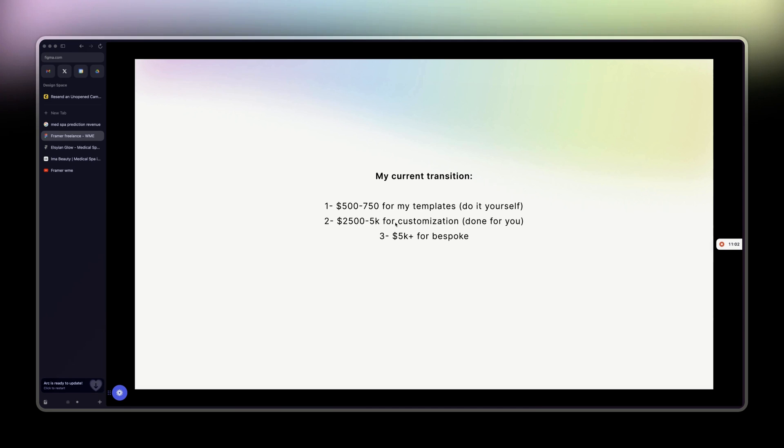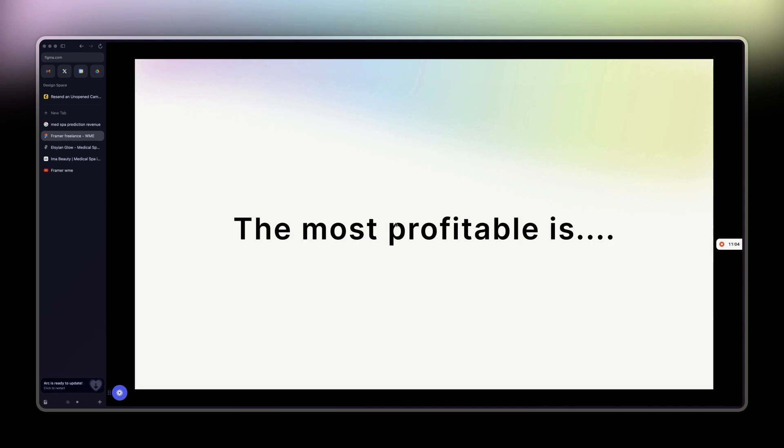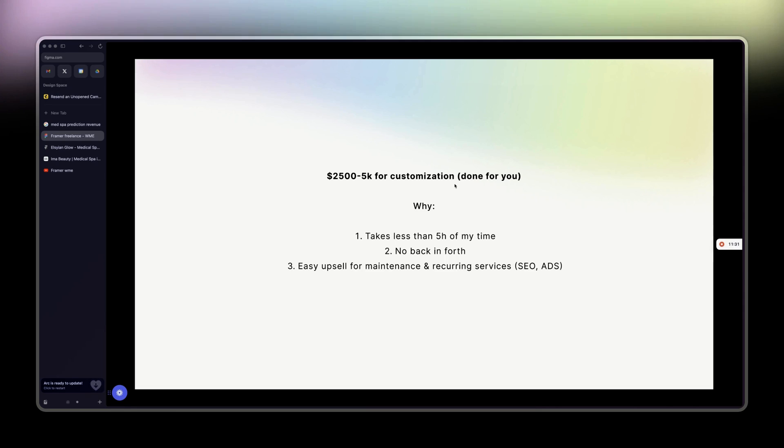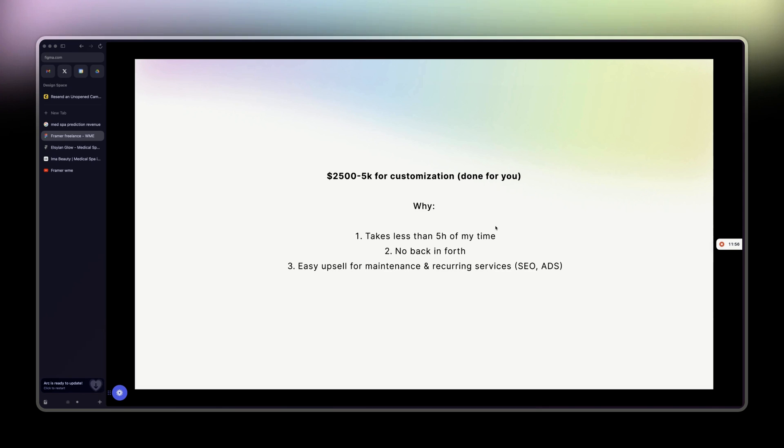The most profitable is the second tier. Why? It takes less time. The first one, templates, is not even considered work. It's one time and that's it. But this takes around five hours to customize altogether: change the pictures, the content, add the codes, Google Analytics, all that stuff. Five hours tops. No back and forth—'Oh, can you do this? Can you do that? Can you add this page?' No, no. There's no additional pages, nothing. It comes as it is. The only thing that's going to change is the treatments, content, photos, colors. That's it. And then easy upsell for maintenance and recurring services. Maintenance is basically, 'Oh, can you add this? Can you do this? Can you do that?' Recurring services, all about SEO and ads management.